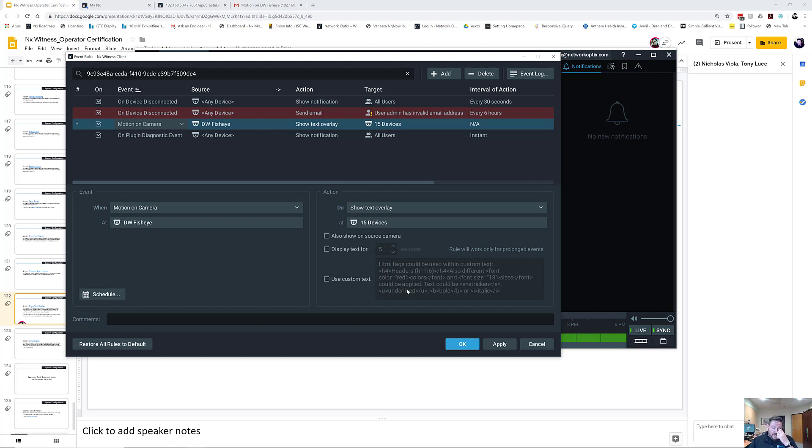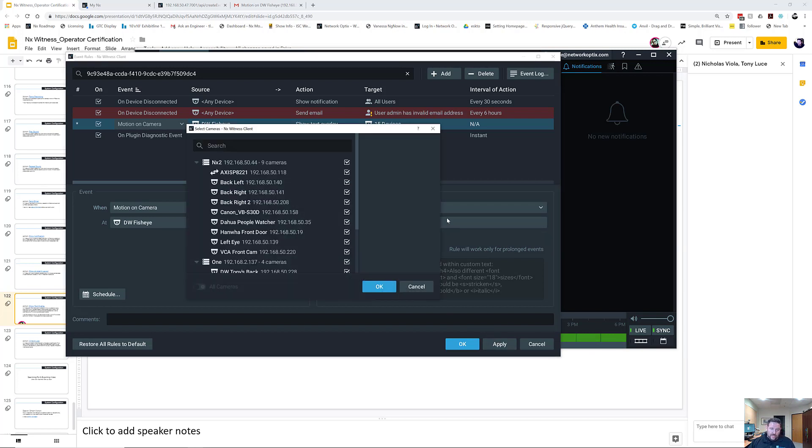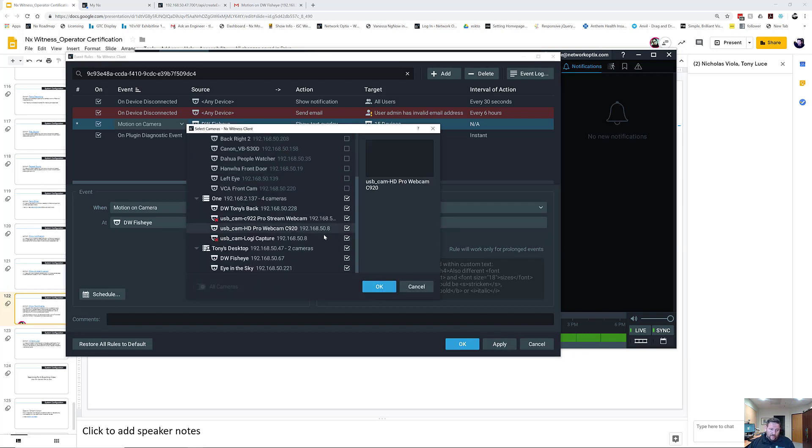So if we look at system generated text, I'm just going to select it for the DW Fisheye since we're watching that one.